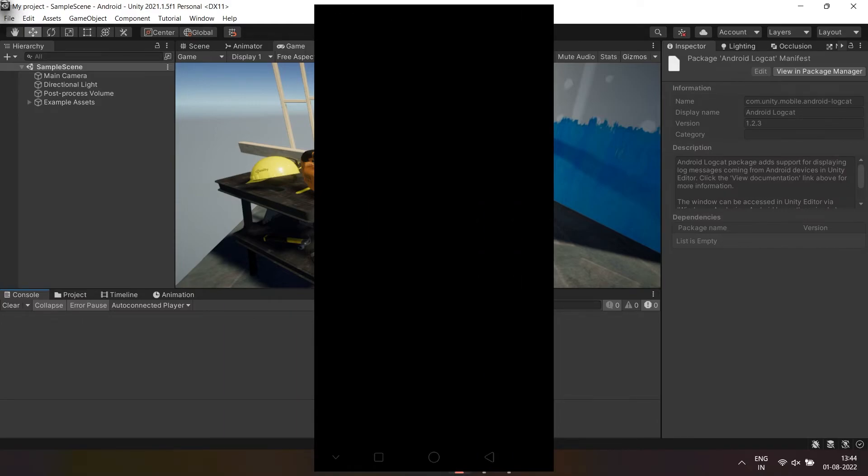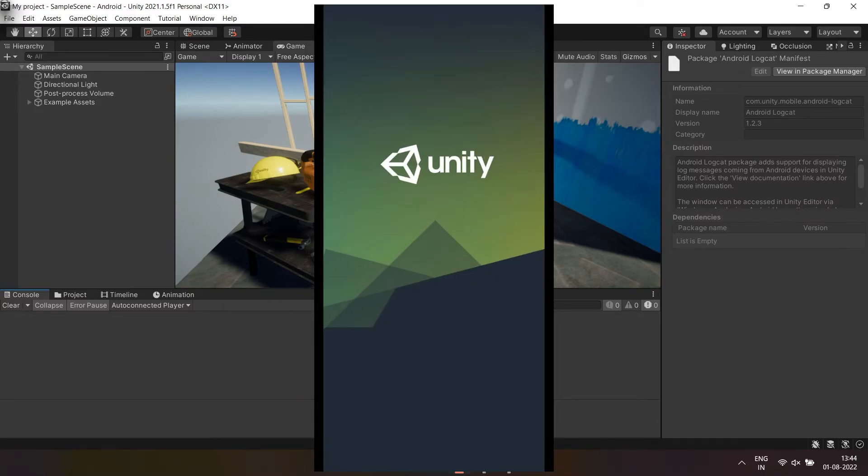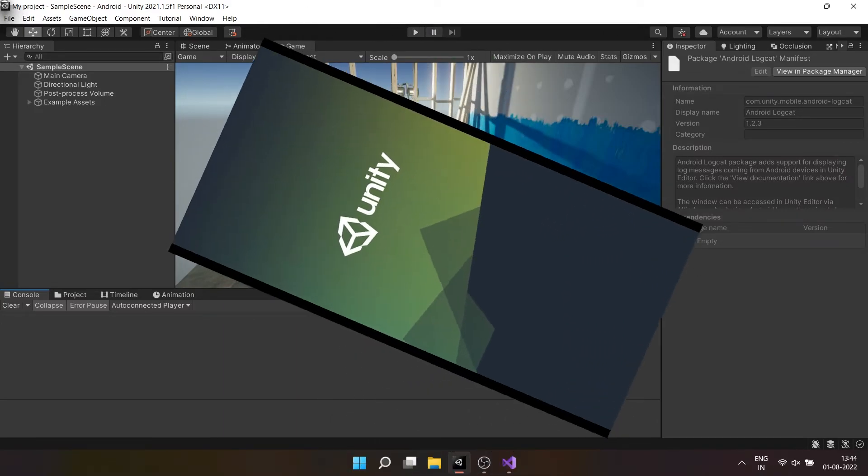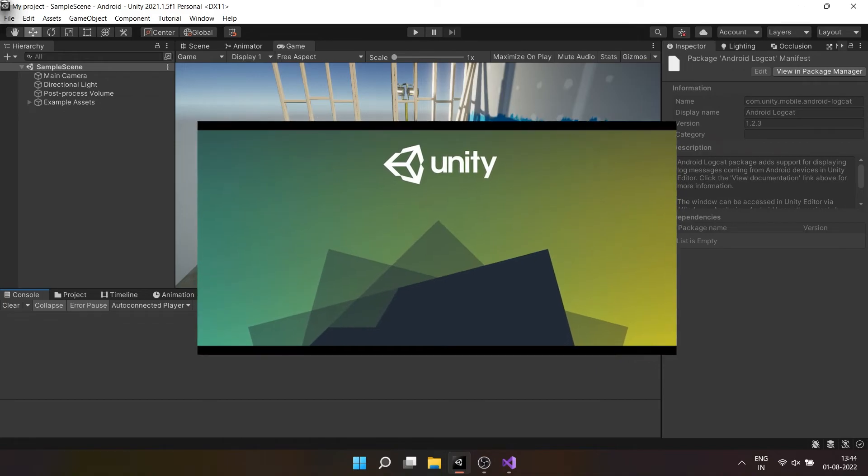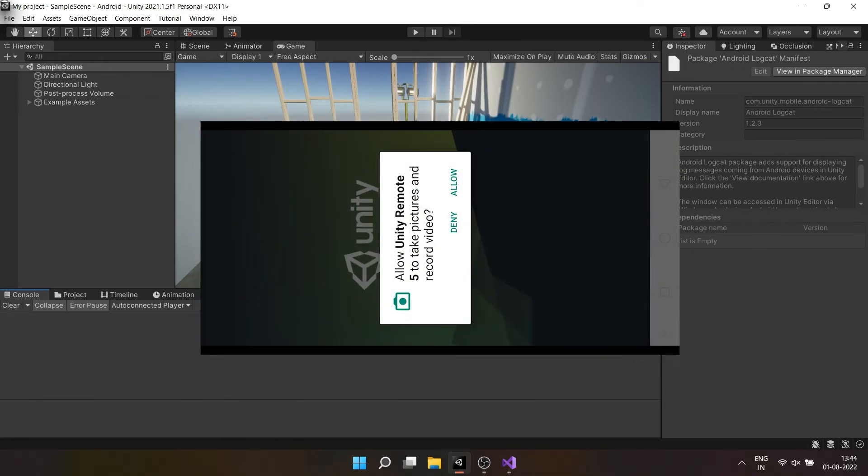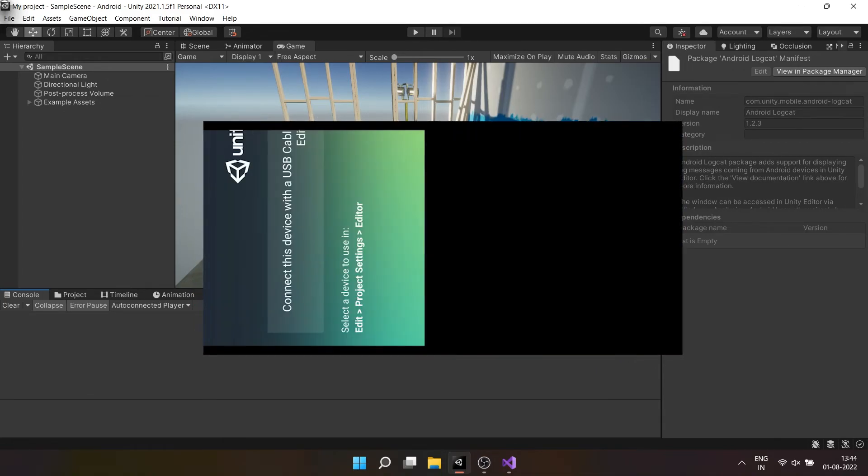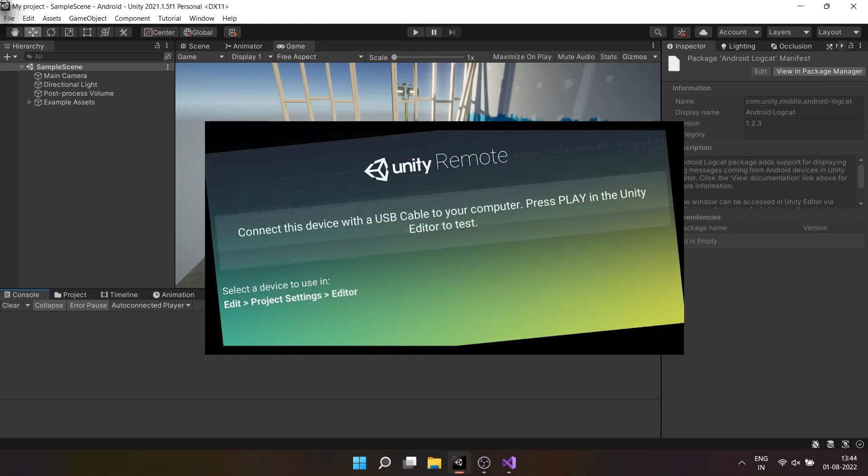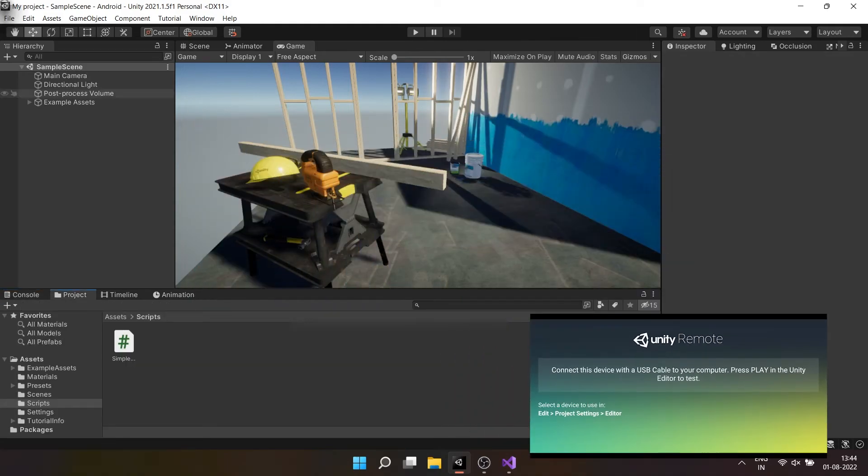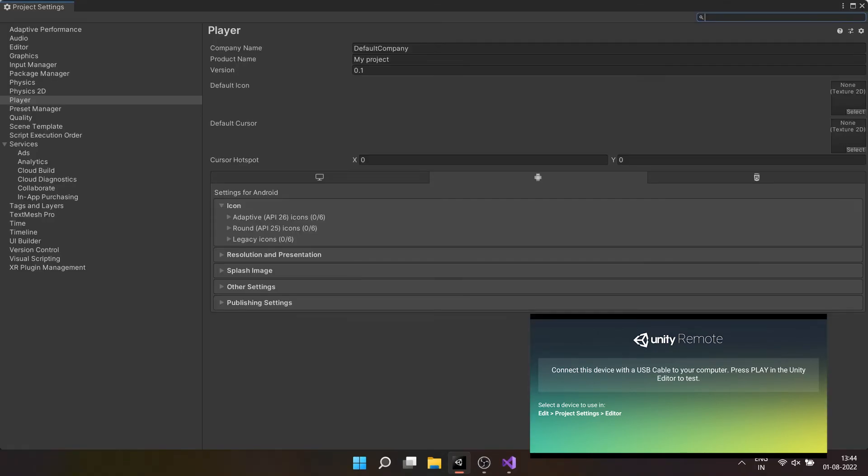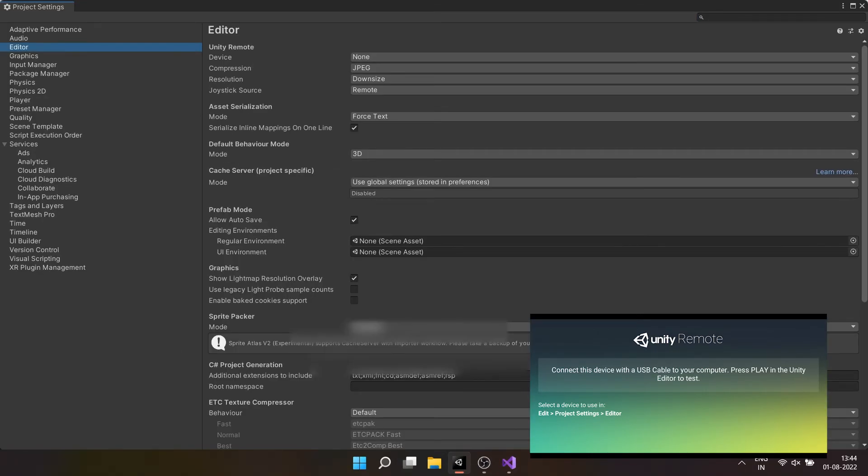To use Unity remote, first of all on your Android device while connected to Unity, open the Unity remote app. Provide all permissions if you haven't already. Now on Unity editor, click on edit, then project settings, then editor, and change device to any Android device from none.